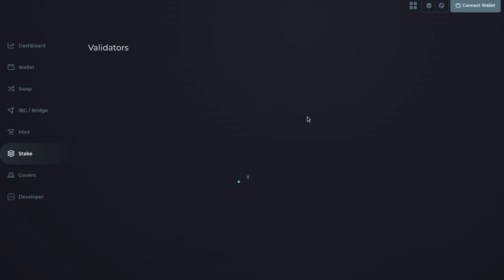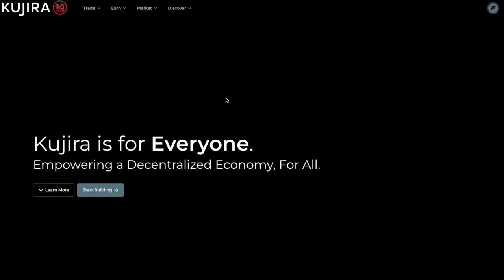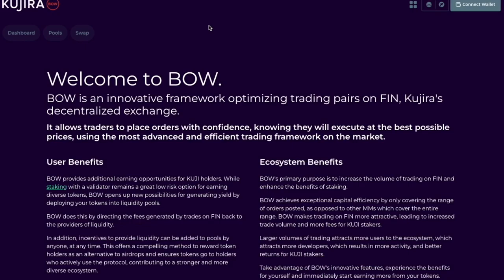The platform offers a suite of projects, including Blue, a central hub for various operations, Fin, a decentralized exchange with low transaction fees, Bow, an innovative liquidity engine linked to the FinDex, and Finder, a blockchain explorer tool.